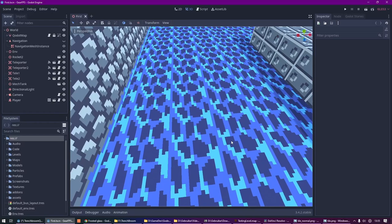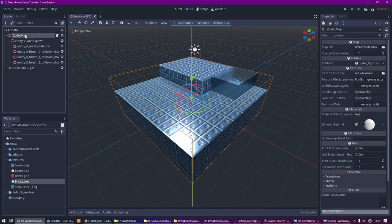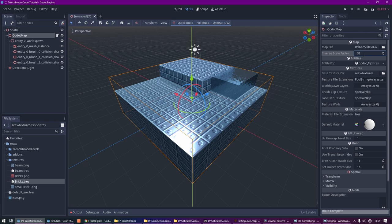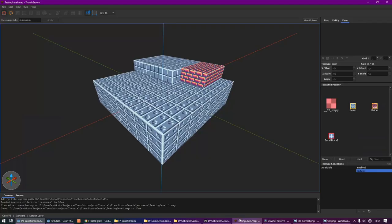16 by 16 textures might not really be your thing, they might be too small. If you want to work in a higher resolution, you need to go to your Qodot map and then change the inverse scale vector. Next, for example, change it to 32 and it would just be half the size. You would then need to work at a bigger scale inside of your TrenchBroom map. Please let us know in the comments if you know any easier way to do this.